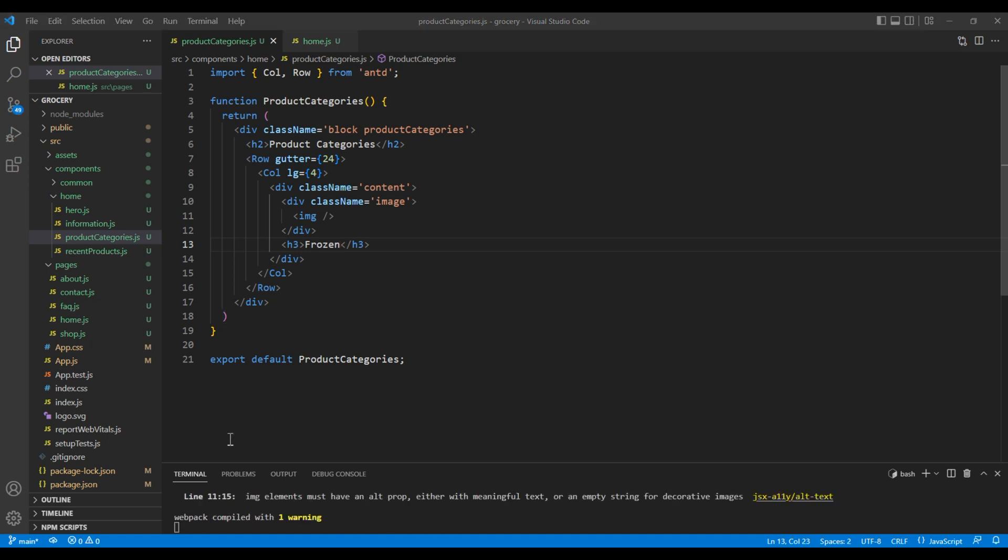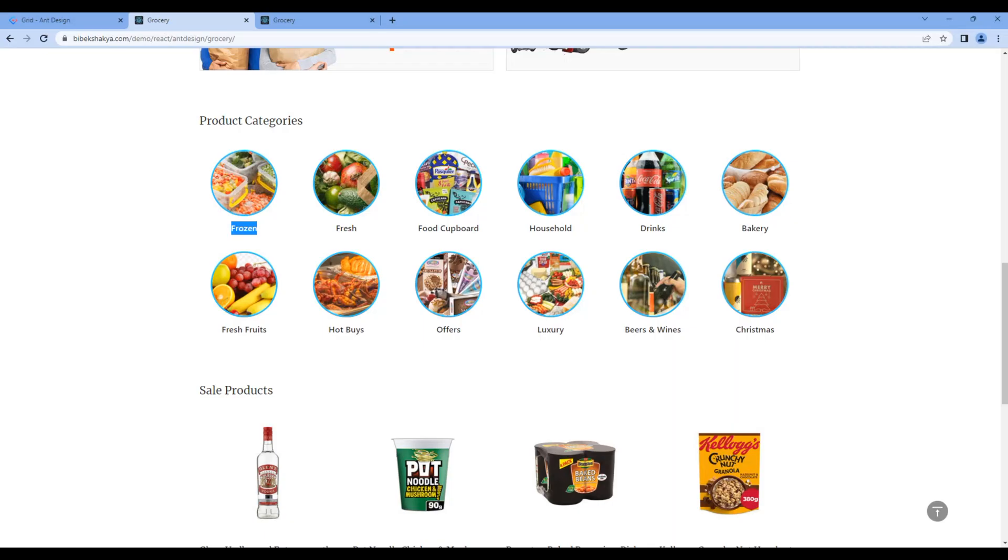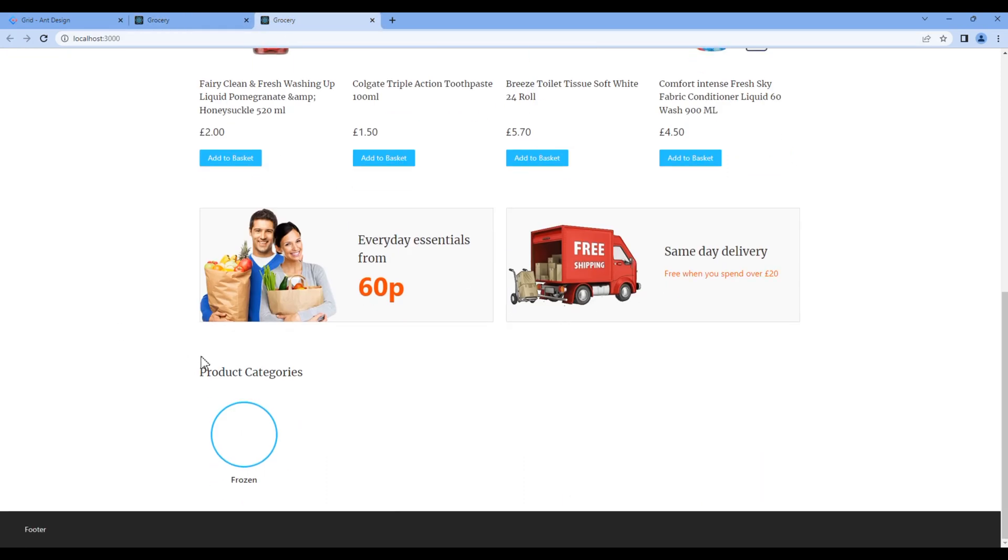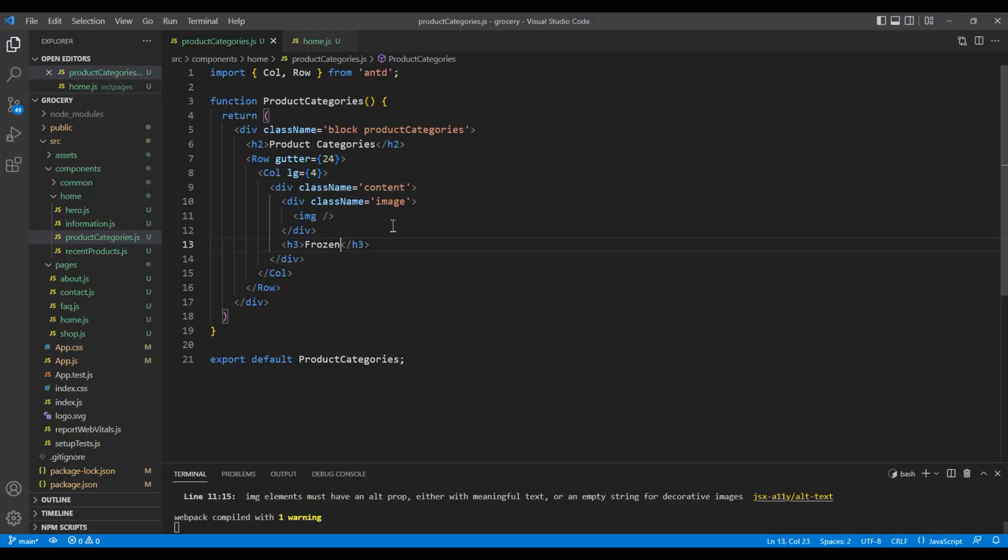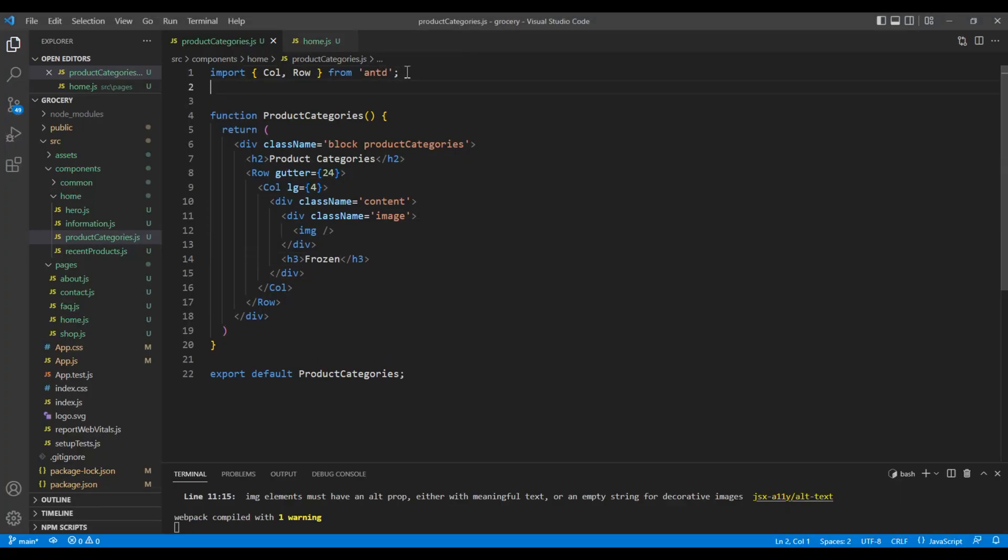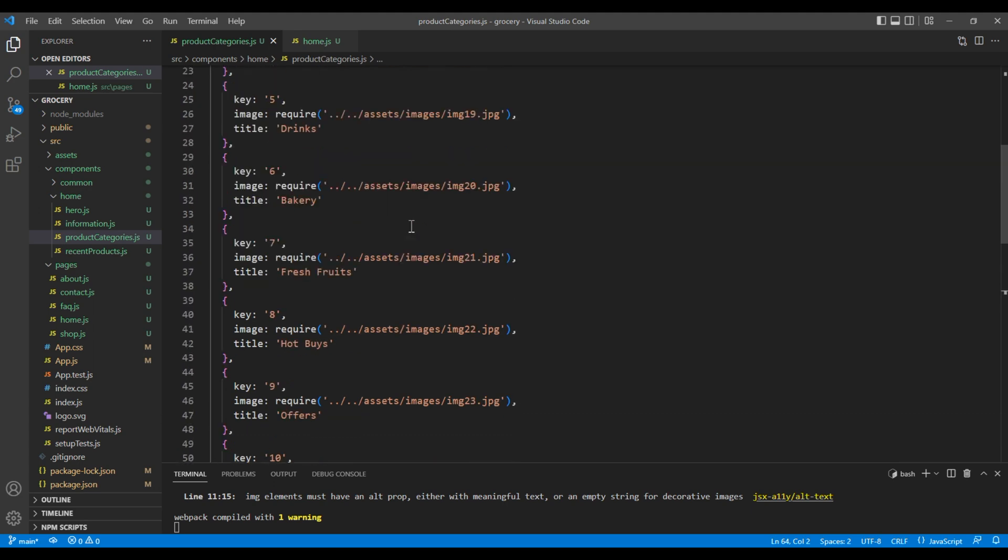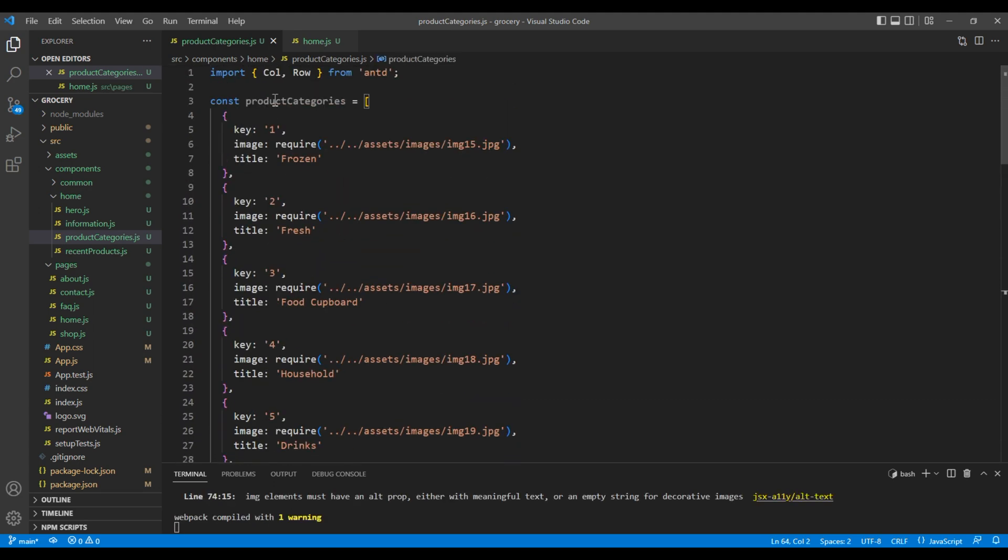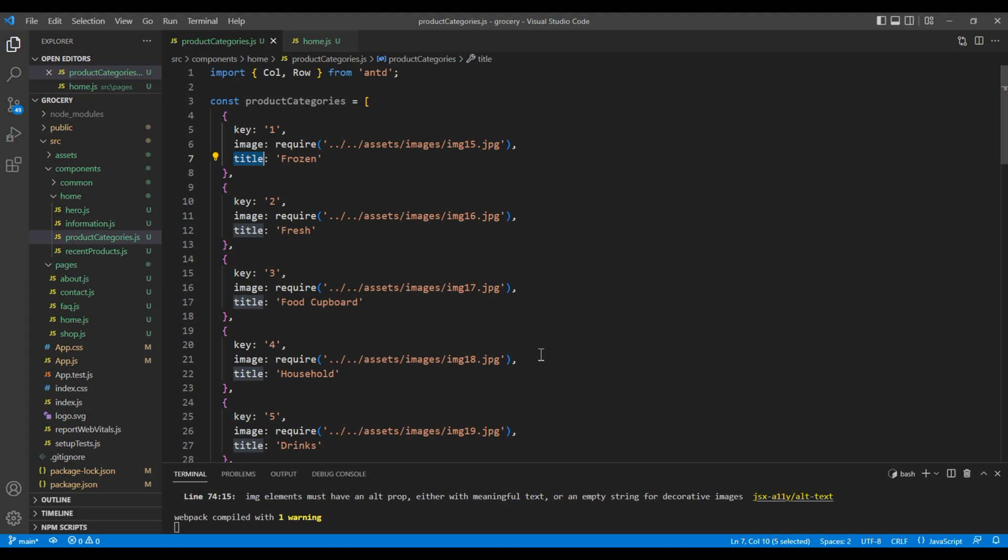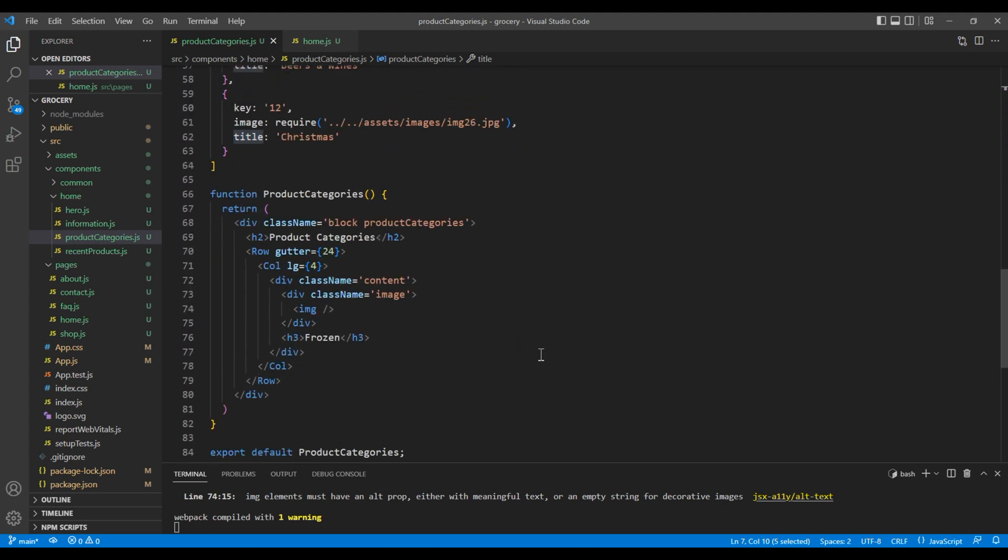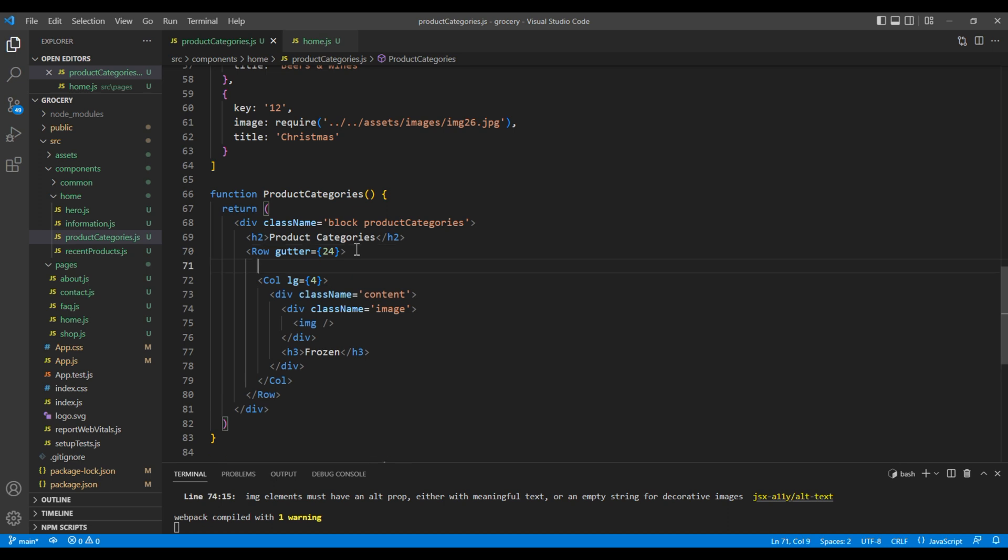Let's take the preview and we can see the structure is fine, but instead of showing the static content element I want to show the dynamic one. On top I will add my product categories data. It has properties like key, image and title. To access this data we need to use map function. Inside this row element, add product categories dot map. We can then access product category.